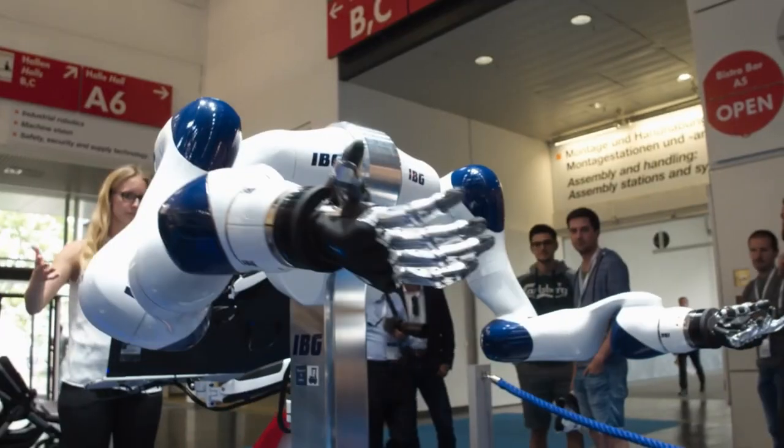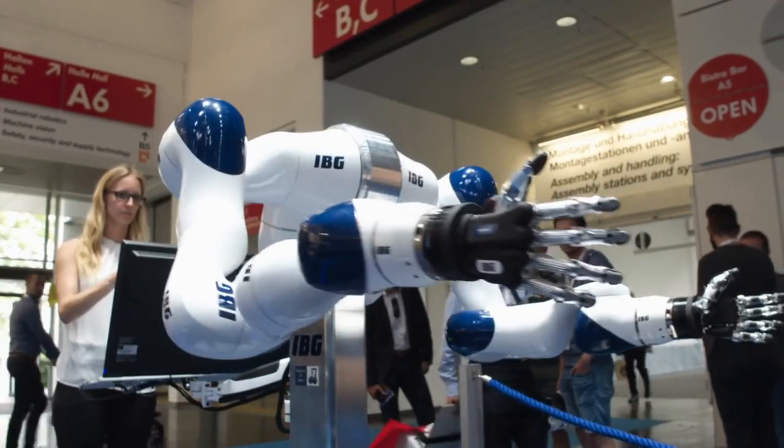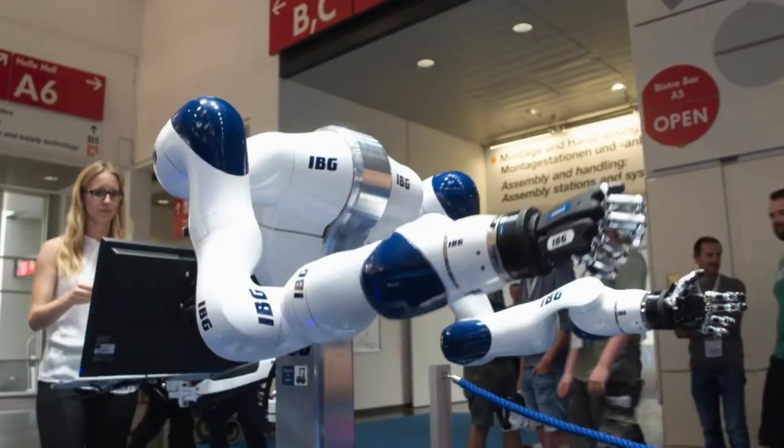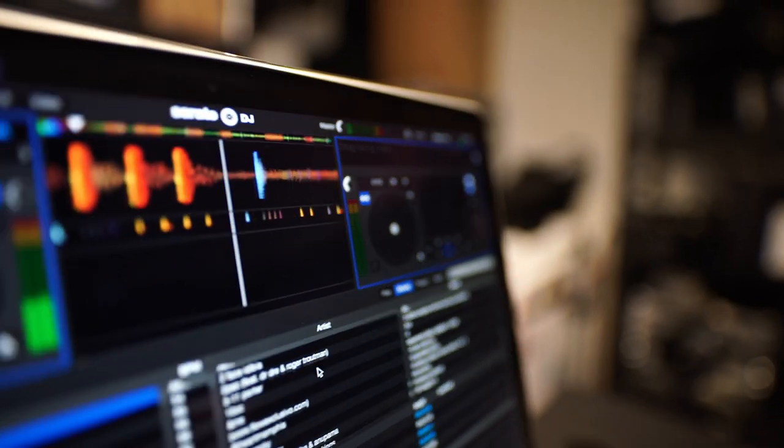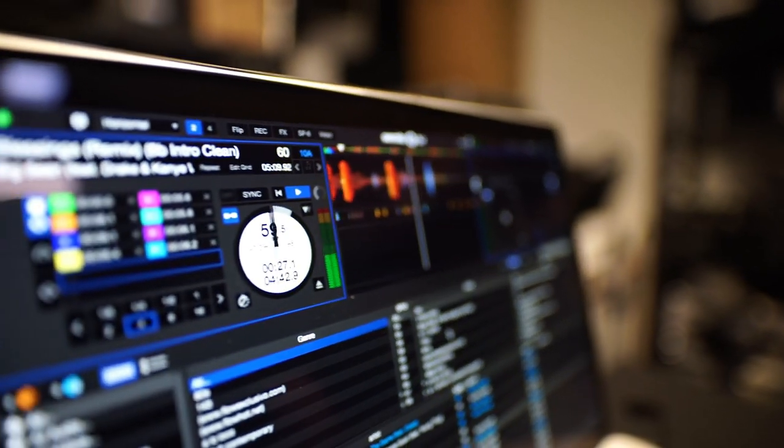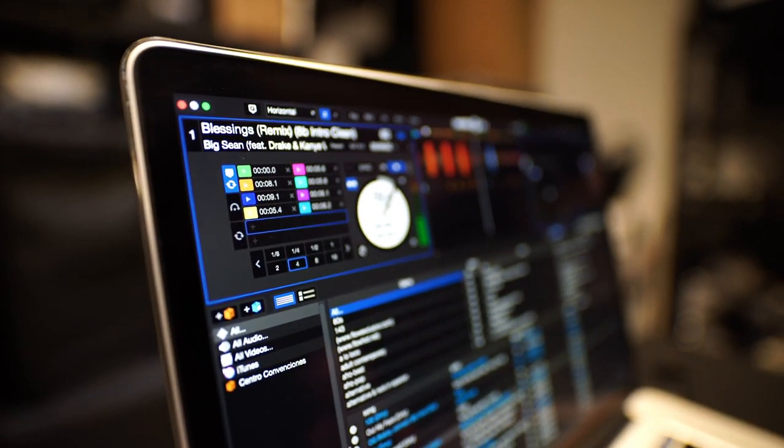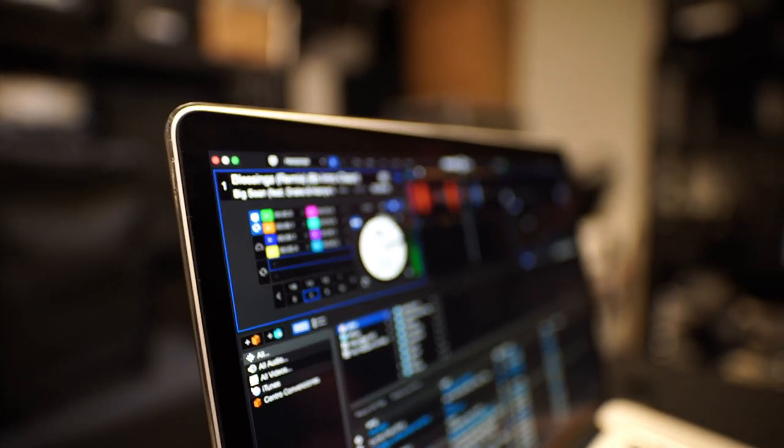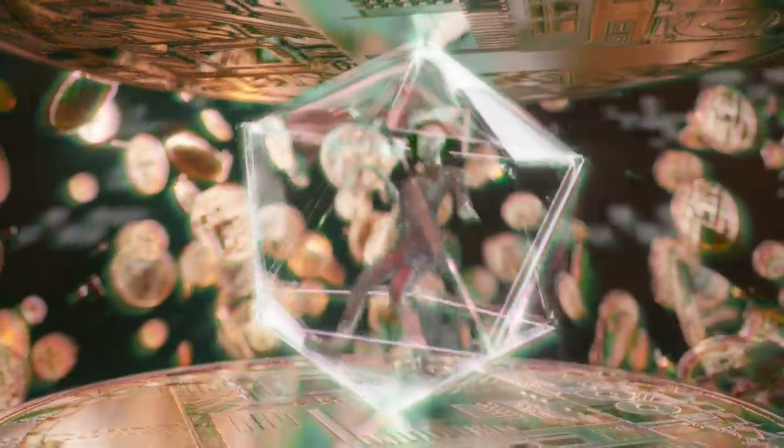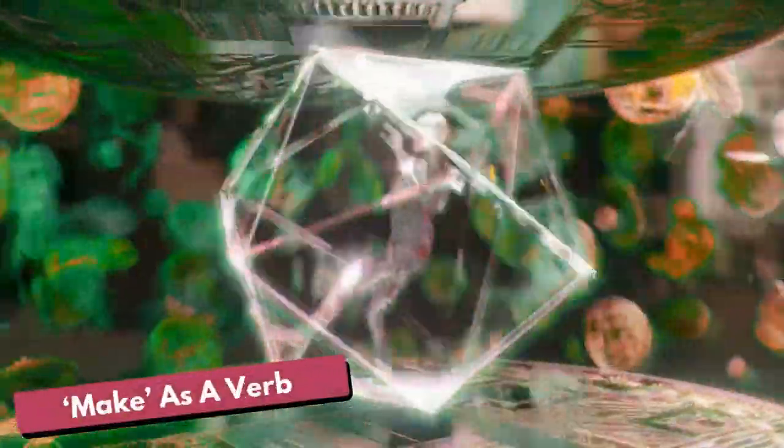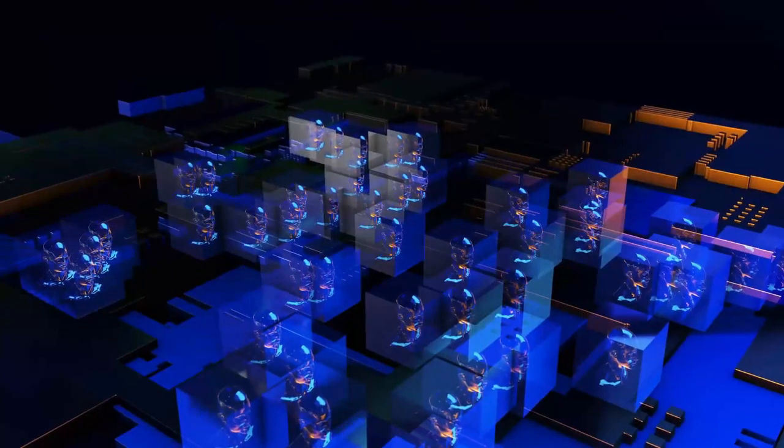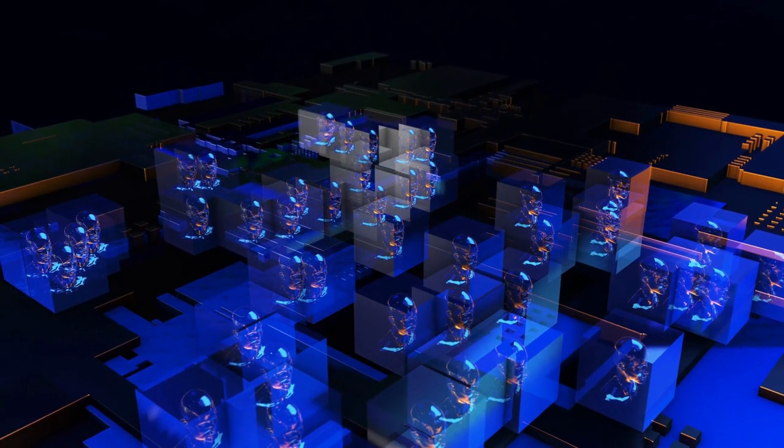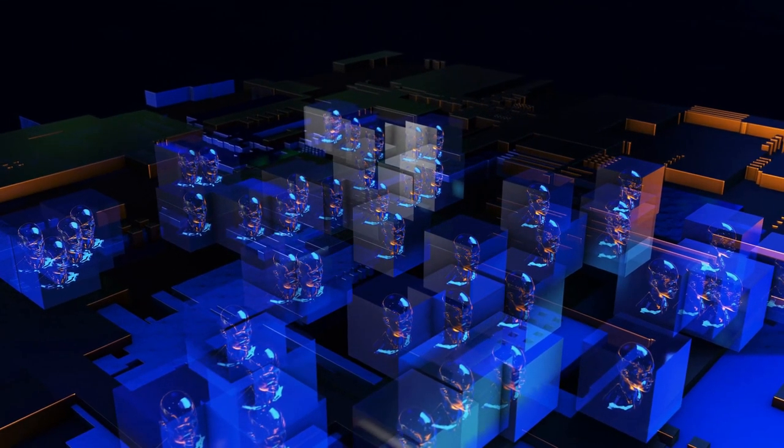Part of speech tagging, also called grammatical tagging, is the process of determining the part of speech of a particular word or piece of text based on its use and context. Part of speech identifies make as a verb in I can make a paper plane, and as a noun in what make of car you own.